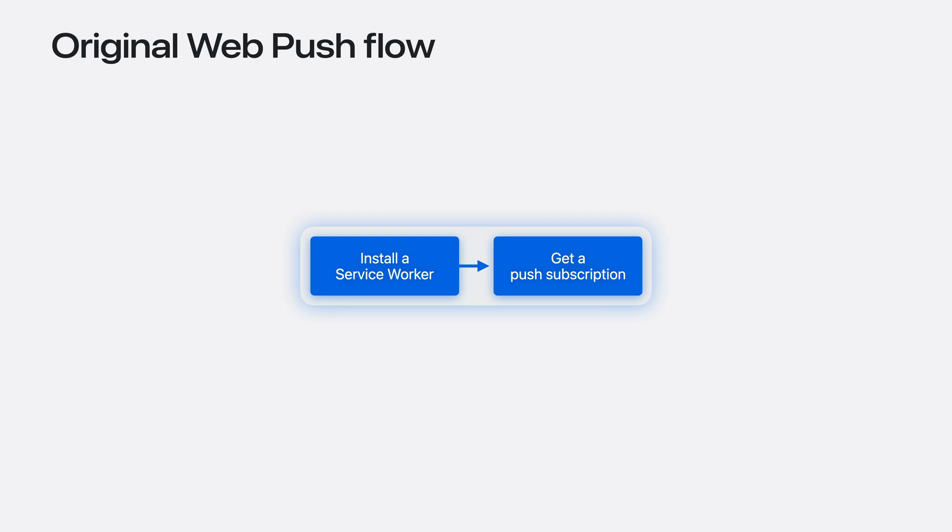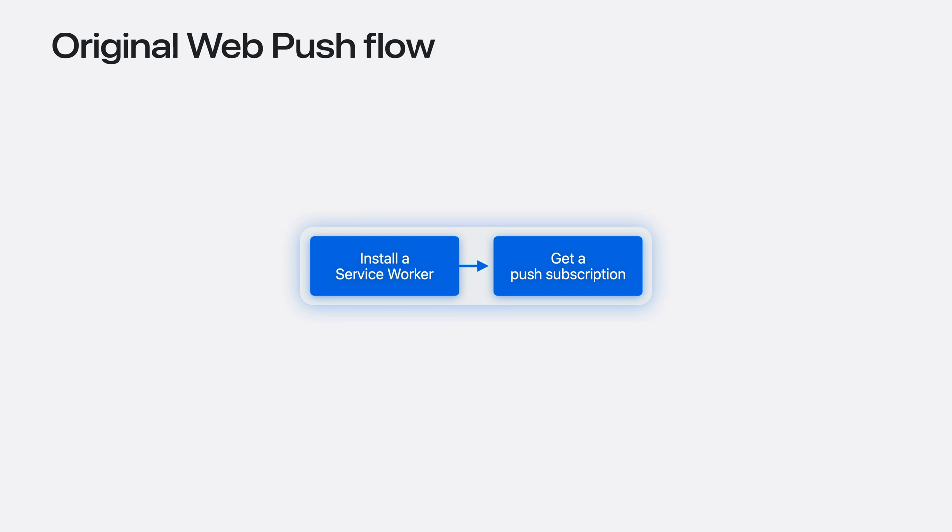Then you need a push subscription. It contains information your server needs to reach the user's browser, such as the URL to use for sending a push message. In response to a user gesture, your JavaScript requests a push subscription, then sends it to your server for later use.